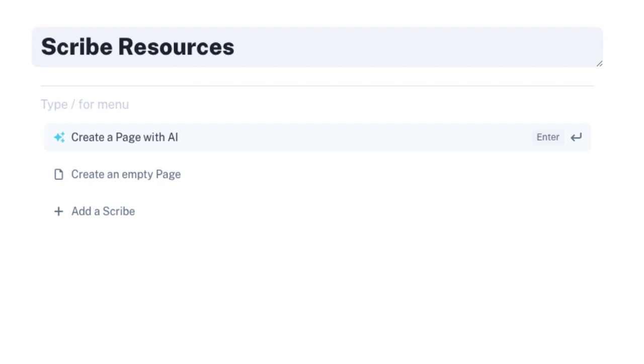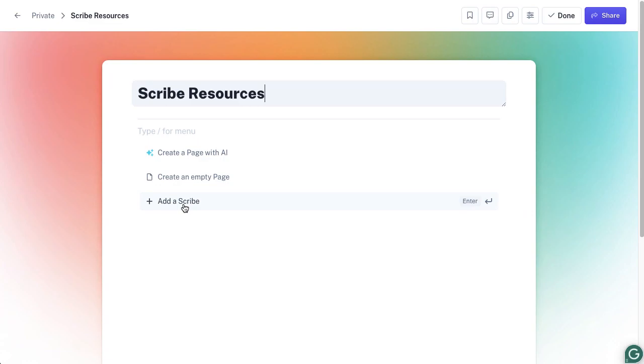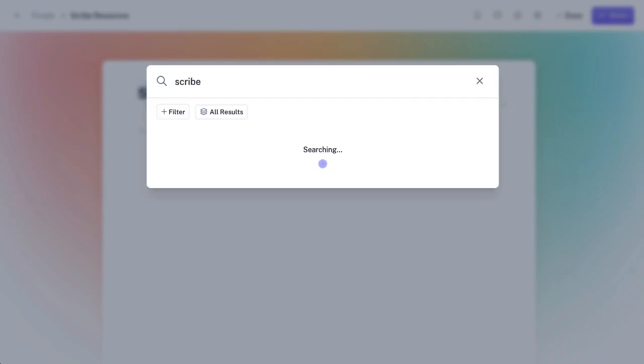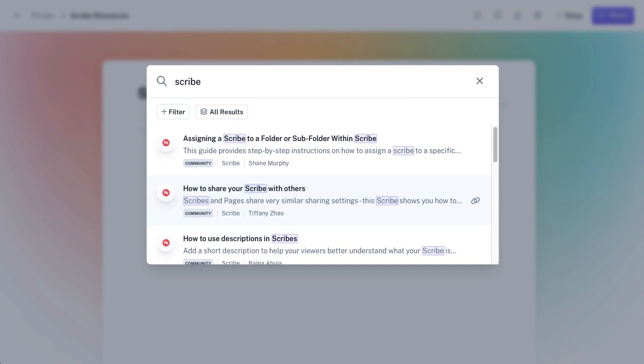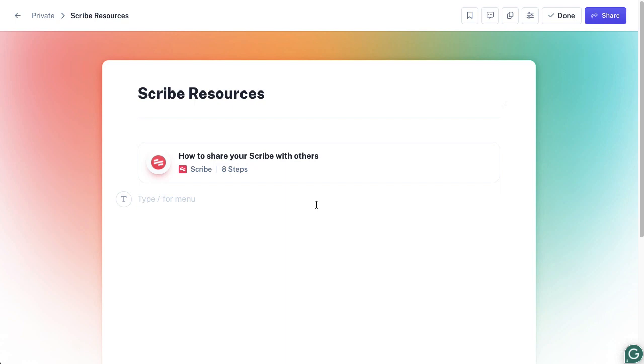You've got Create a Page with AI, or you can create an empty page, or you can just add a Scribe. I'm going to add a Scribe and search for Scribe just because I want a few documents that have been created to pull together into my page. I'm going to click on the sharing one. That's now given me a link to that document that someone else has created. These are obviously available to everyone.